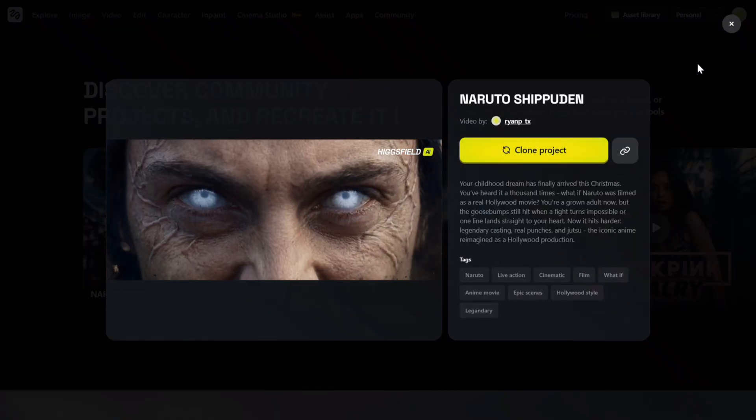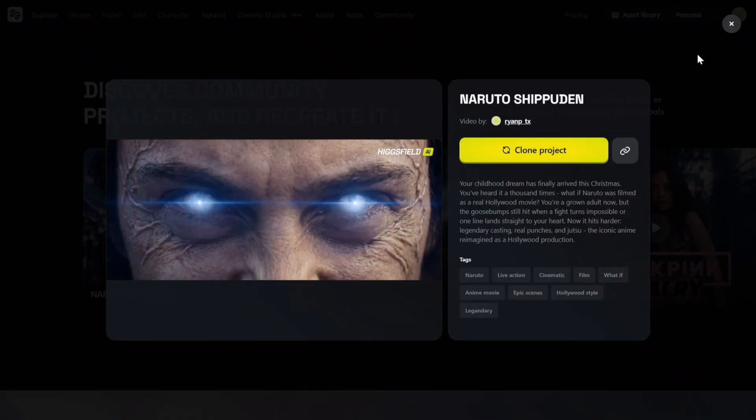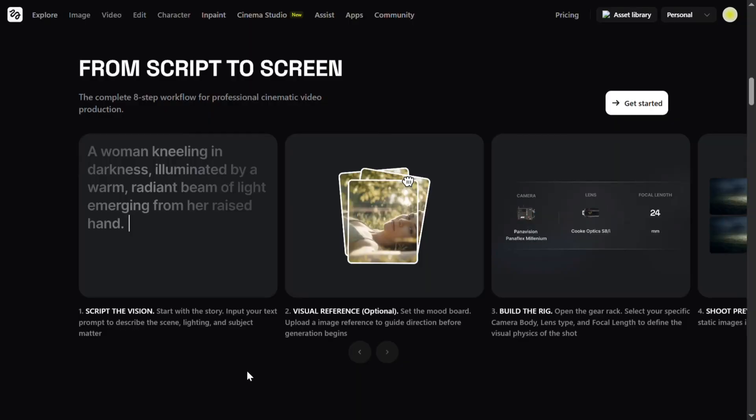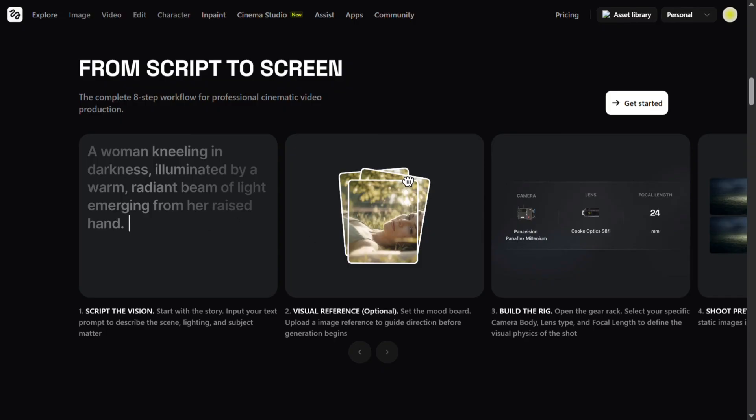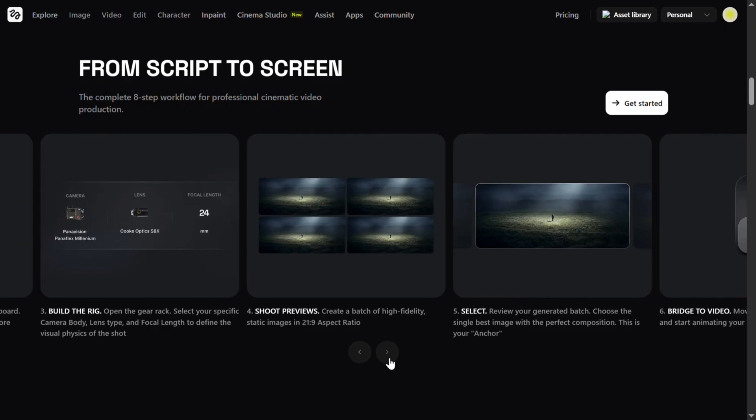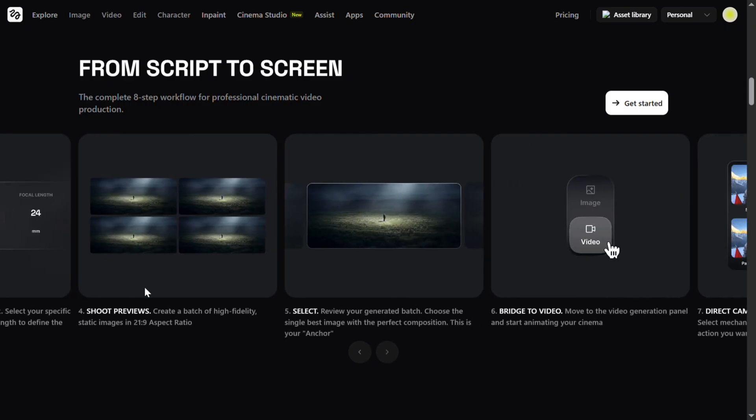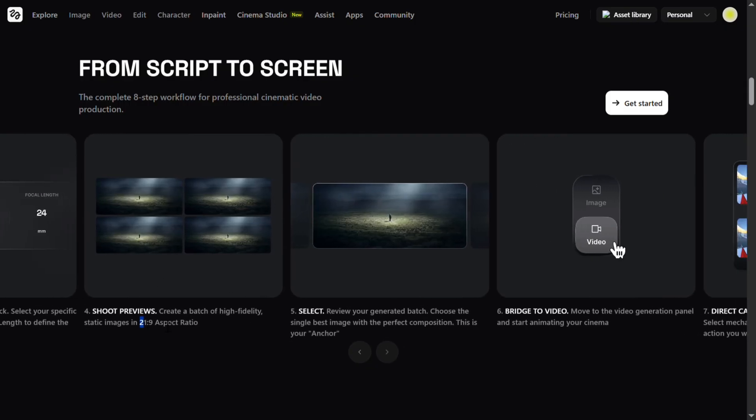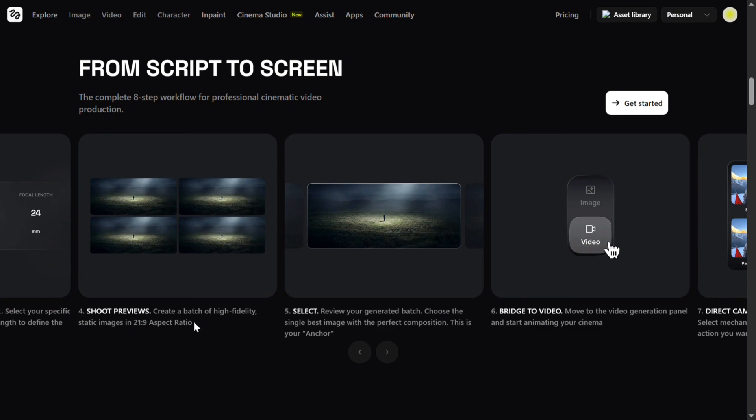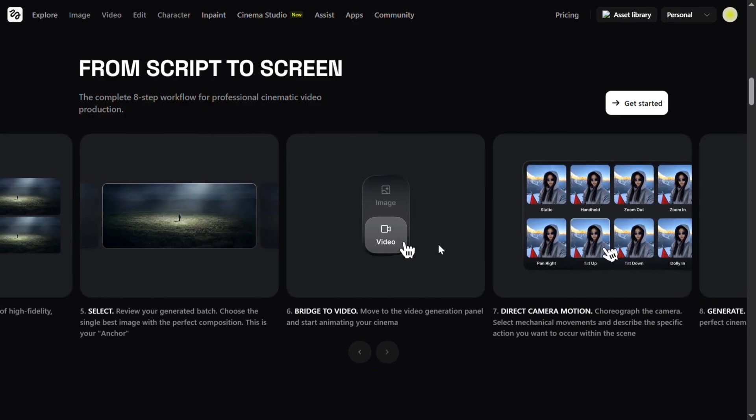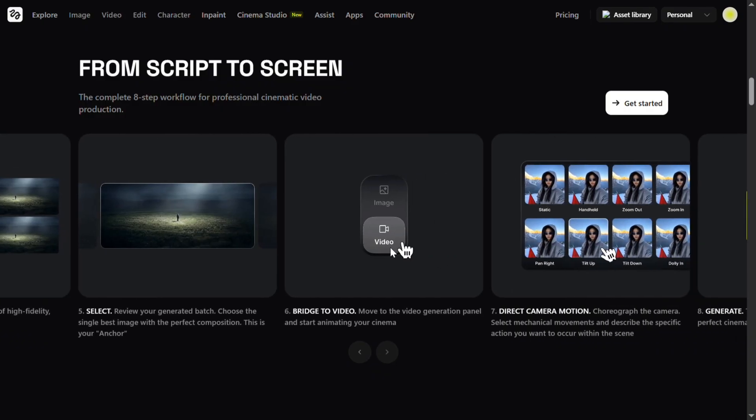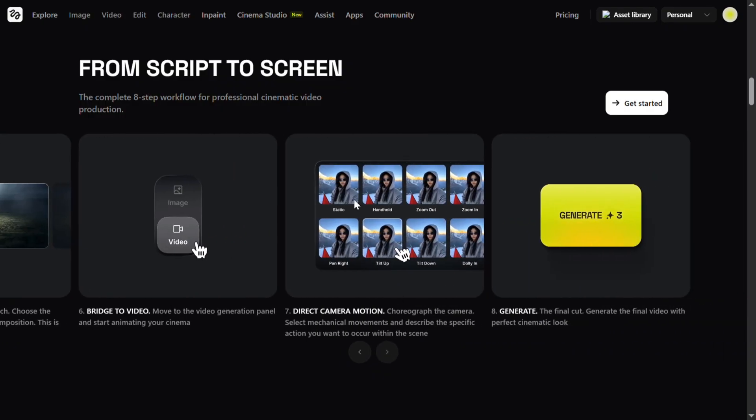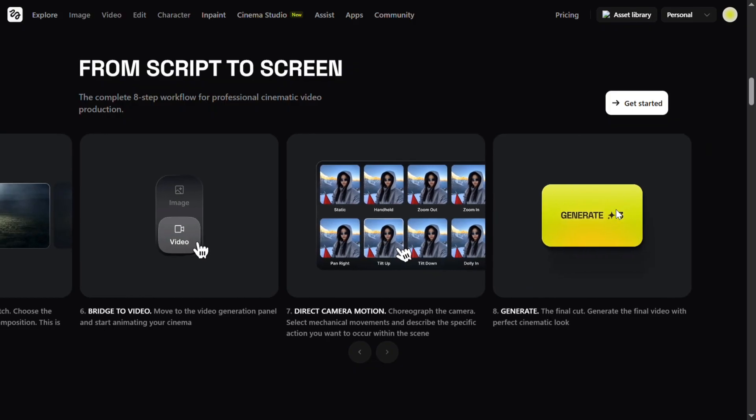It's a simple eight-step workflow. First, we script the vision. Next, we can add a visual reference if you want—this is optional. Then we build the rig, choosing the camera body, lens, and focal length to lock in the cinematic look. After that, we shoot the previews by generating multiple 2.39 cinematic frames to explore variations. Now you can select the best frame. From here we bridge to video, turning the locked frame into motion without losing consistency. Now we can direct the camera motion, choosing moves like pan, tilt, dolly, or zoom, just like a real film set. Finally, you click generate and the cinematic shot comes to life.